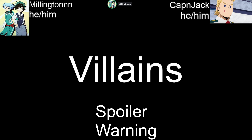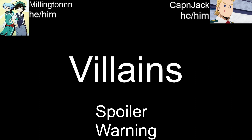Welcome back everybody to the Story Time Network. It is The Paradox, our podcast, and today we are here with the evilest of intentions because we are talking about villains.